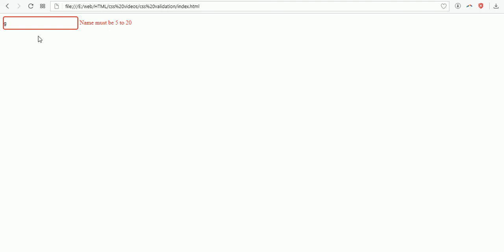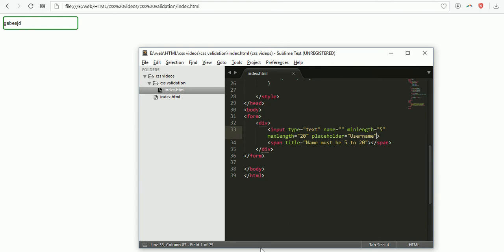If I enter five characters it turns into green color. HTML5 will automatically validate when you apply required. Thank you guys, hope you like the video. Please subscribe.